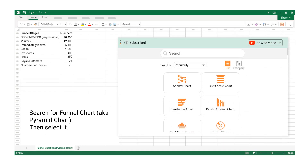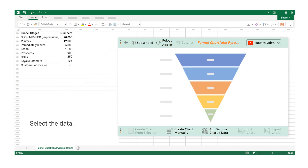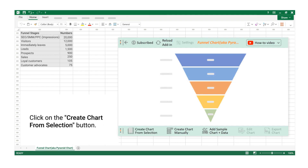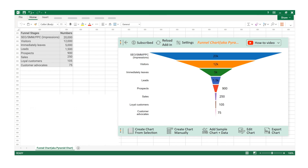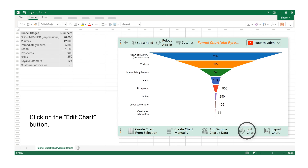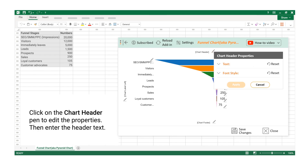Search for funnel chart, also known as pyramid chart. Select it, then select the data and click on the Create Chart from Selection button. The funnel chart is created successfully. Click on the Edit Chart button, then click on the Chart Header pin to edit the properties and enter the header text.